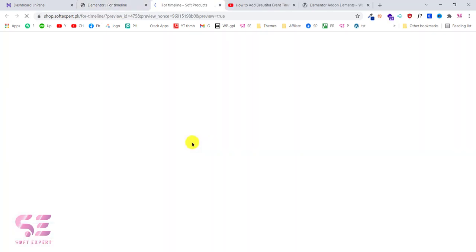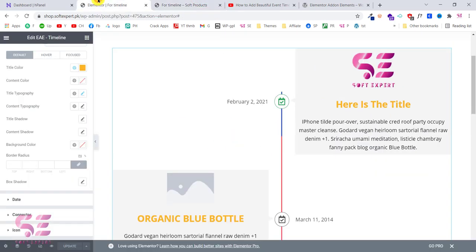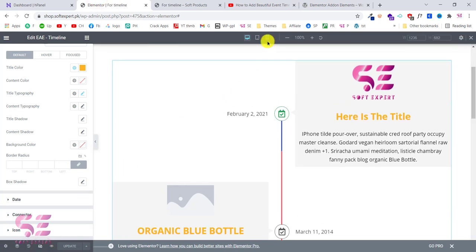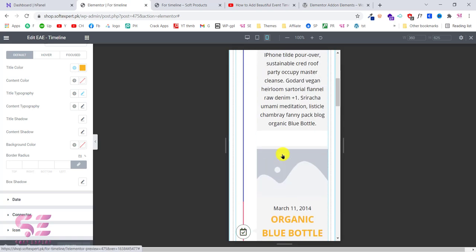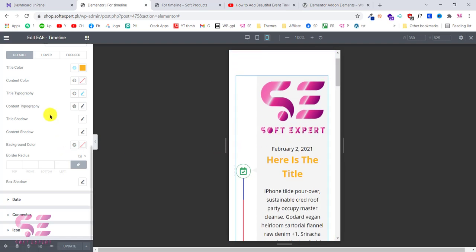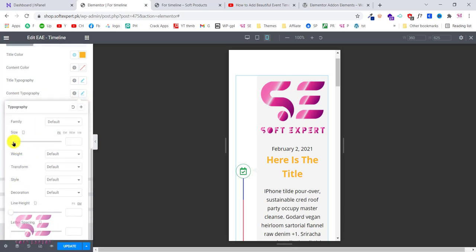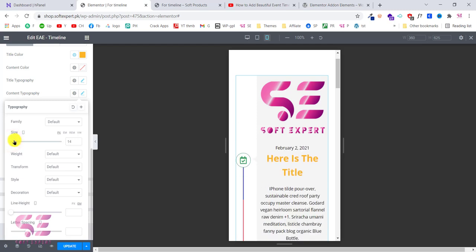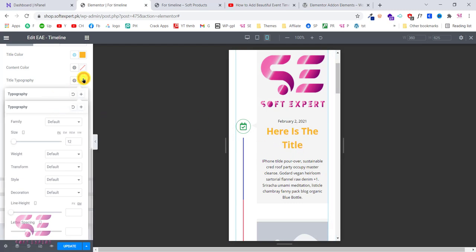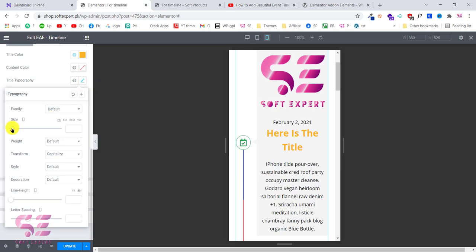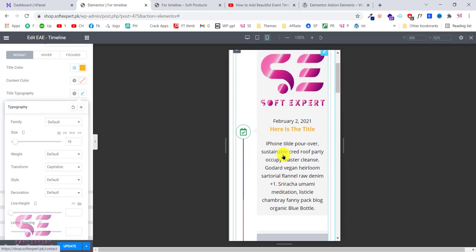You can preview this — here is the timeline we made. You can check the responsiveness by going to mobile view, and it is completely responsive. The text size may not look ideal, but you can fix it. Go to Style, then Typography and Content Typography, and choose the size for mobile view. Go to Title typography and reduce the title size a little. That is how you make it responsive for mobile.